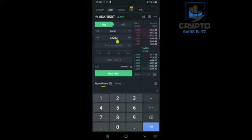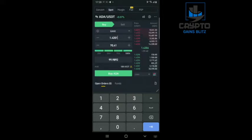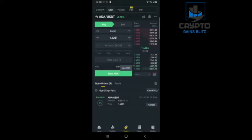Let's say I have done my analysis and I want to buy in high to the spot. I'll buy with 100% of my funds and click on buy. That is how you make a buy order.